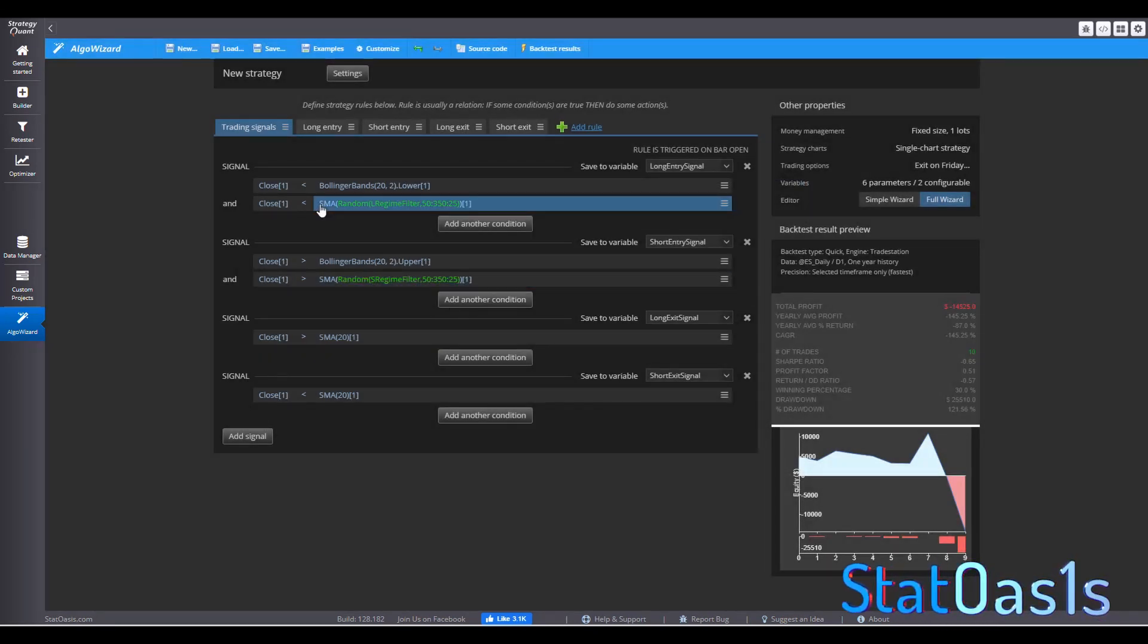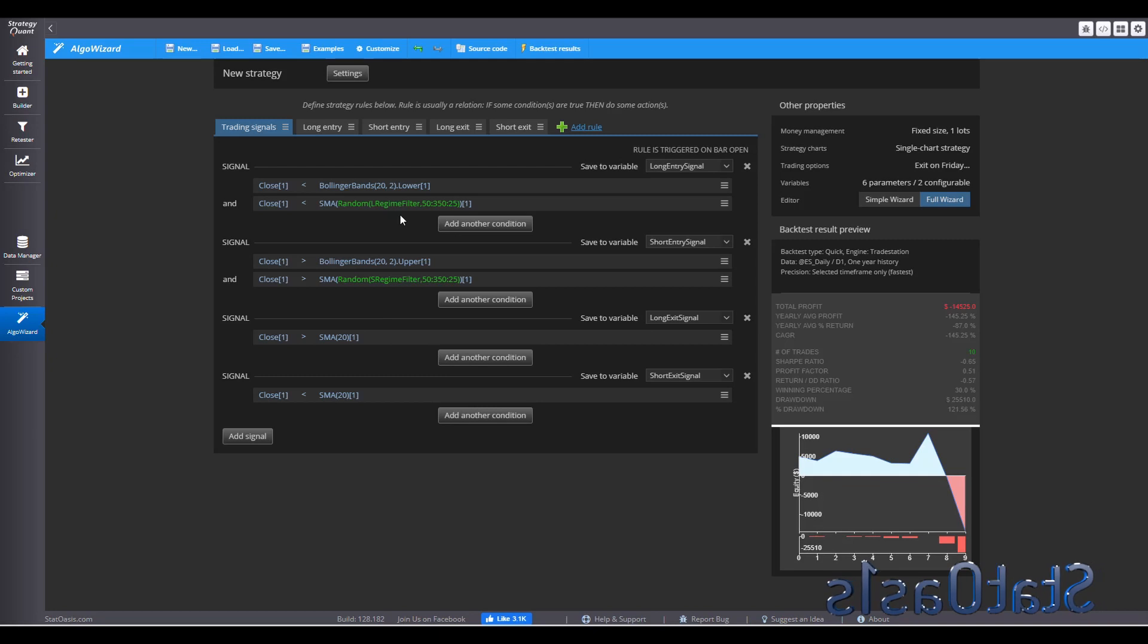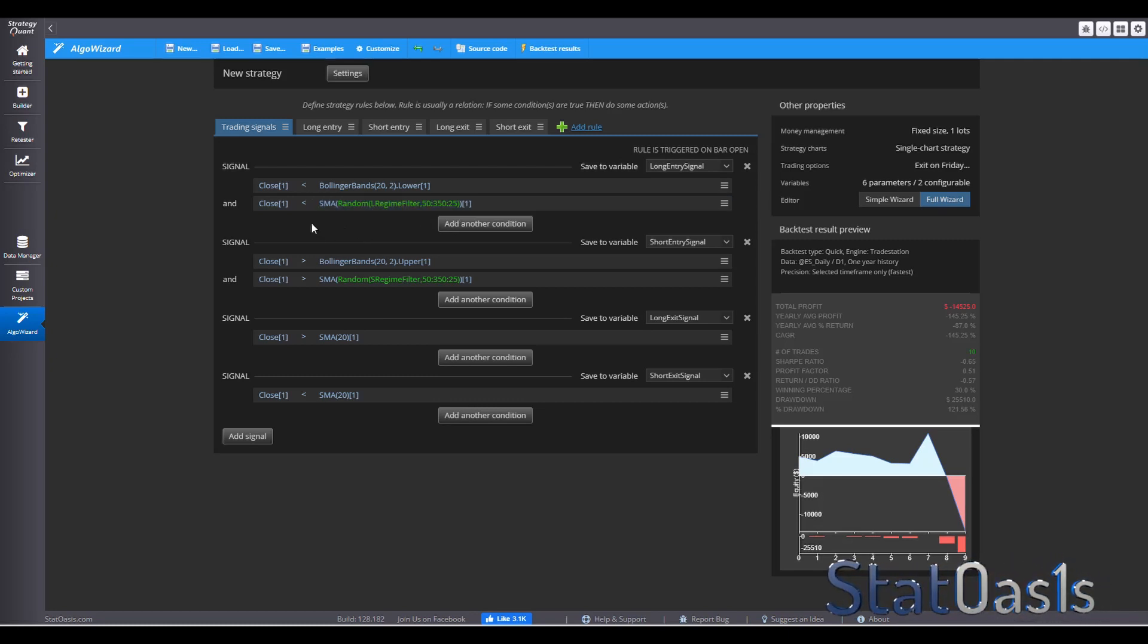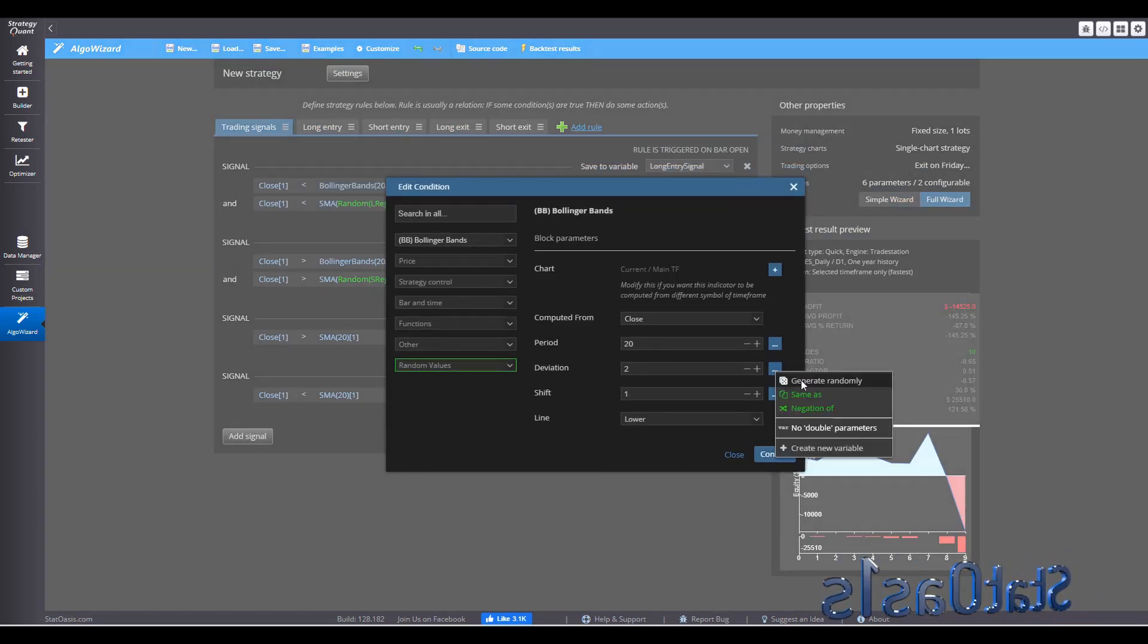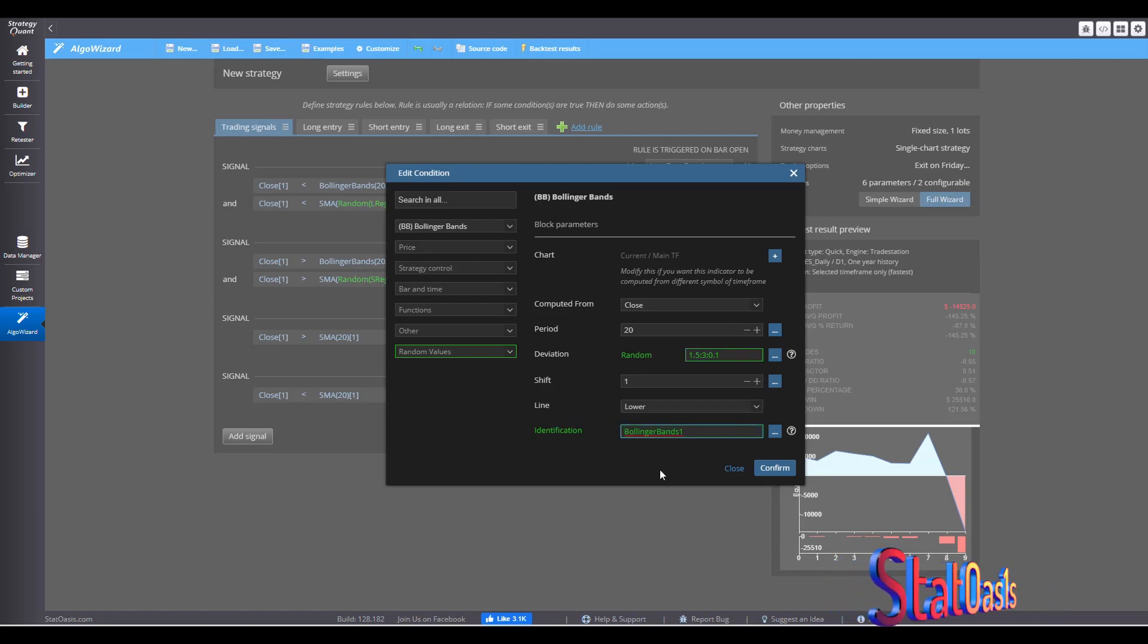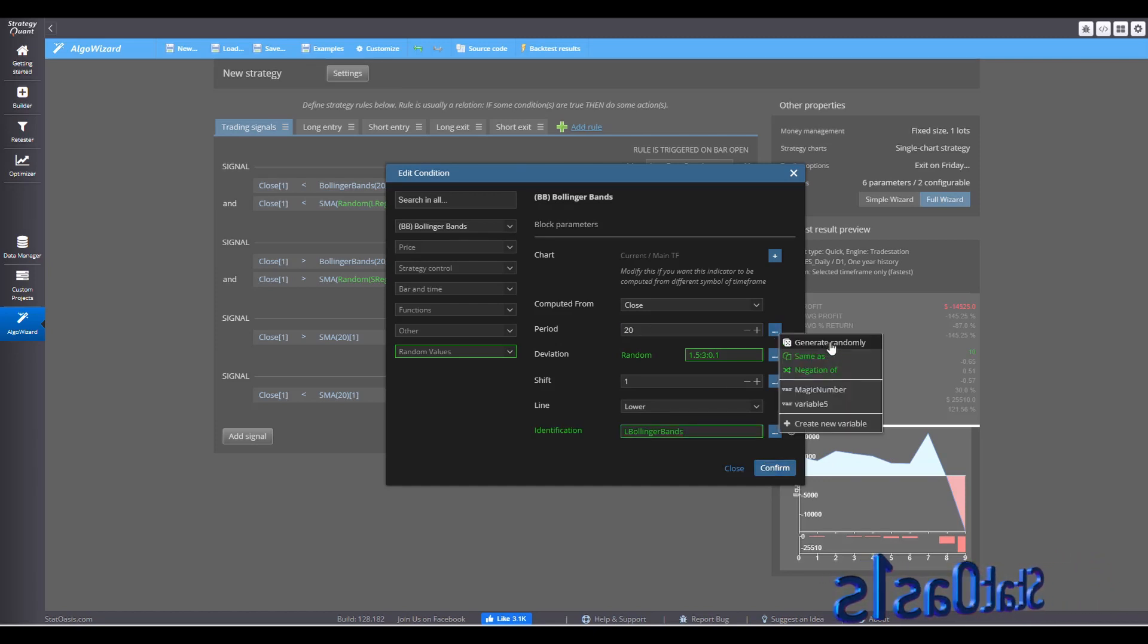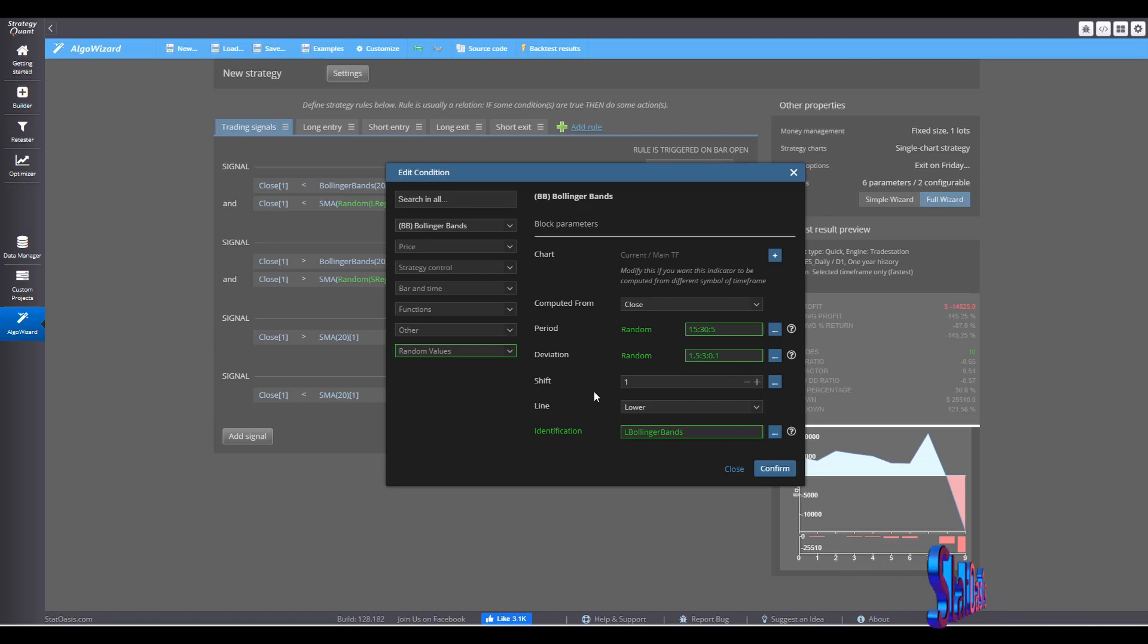So now I'm going to test if the close is lower than Bollinger bands, then go long when the price is below the regime filter. And the regime filter, we will test from 50 to 315, step 25. The Bollinger bands, I want to test it also. What if I need two and a half standard deviation? So we can go here to the standard deviation and say generate randomly. The standard deviation, I'll go from one and a half to three, step 0.1. And this is the long Bollinger bands identification. Also, I'm going to test the moving average that Bollinger band is tested on. So I'll go from 15 to 30, step 5.